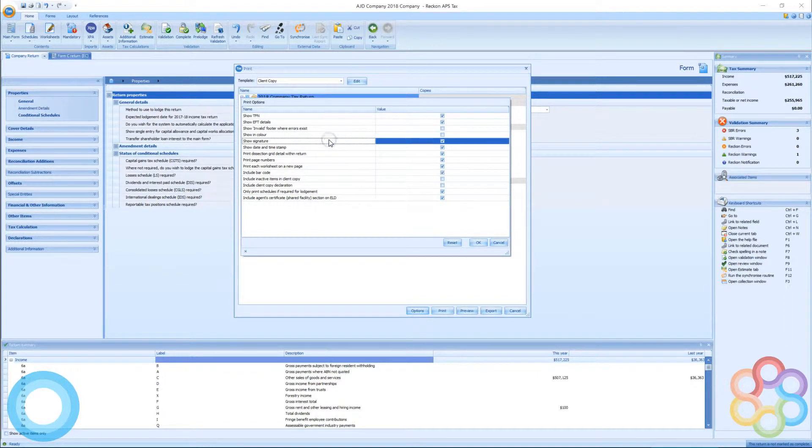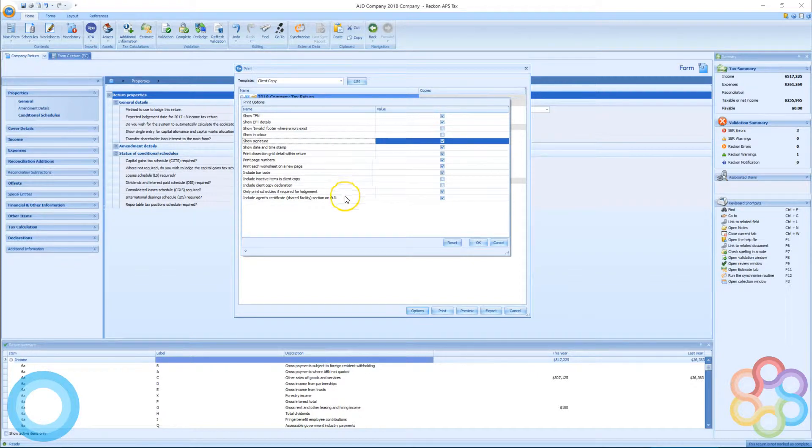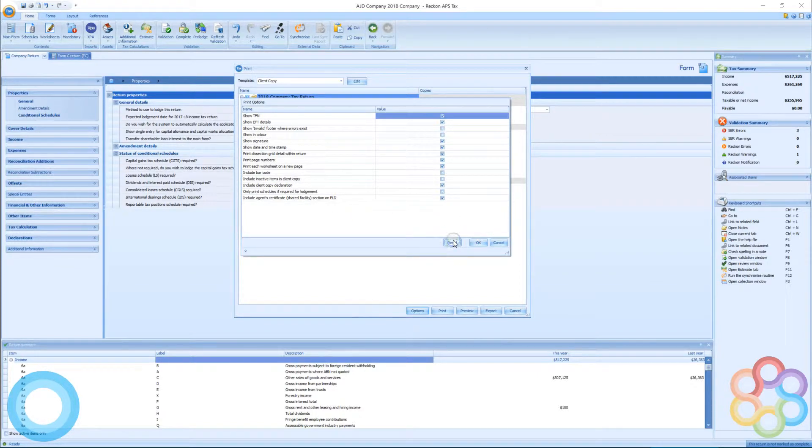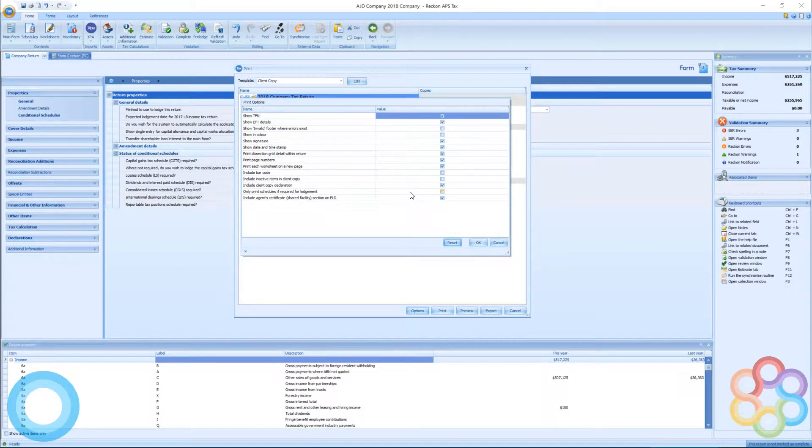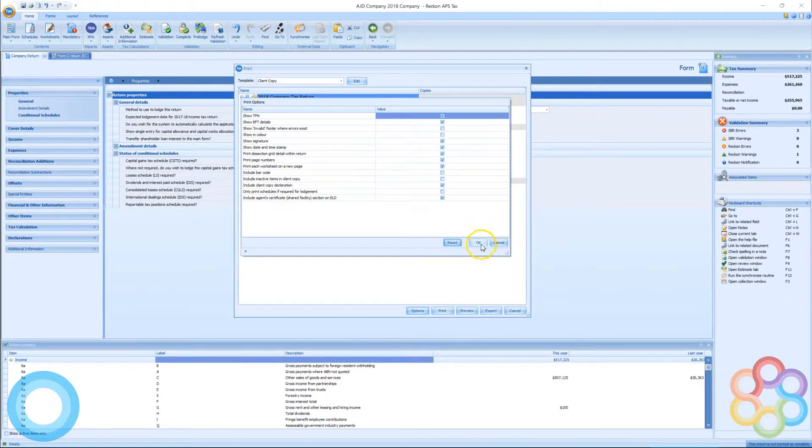If you don't know what you've changed and you want to go back to the template, you can hit the reset button. There we go. All right.